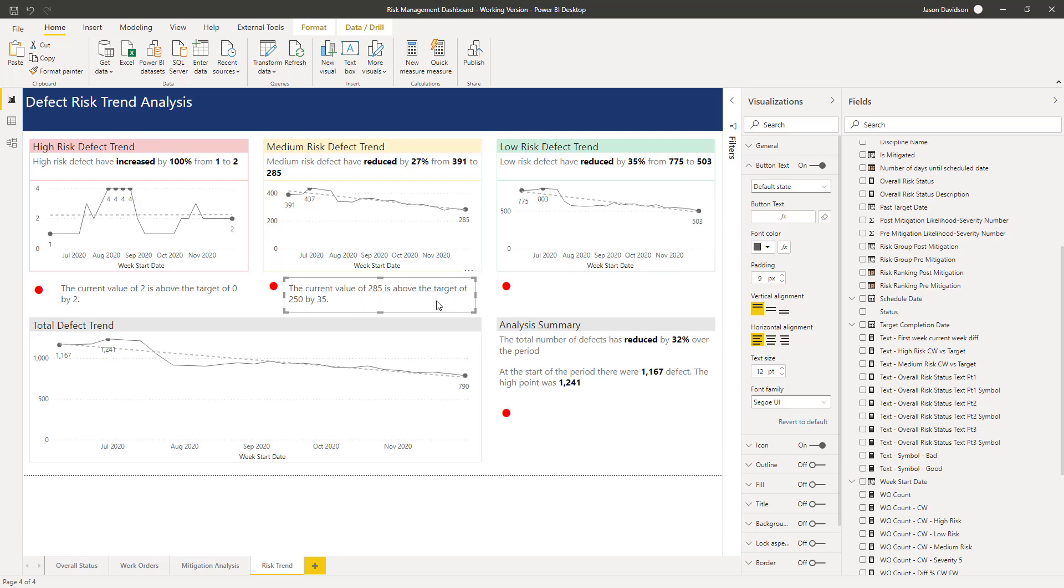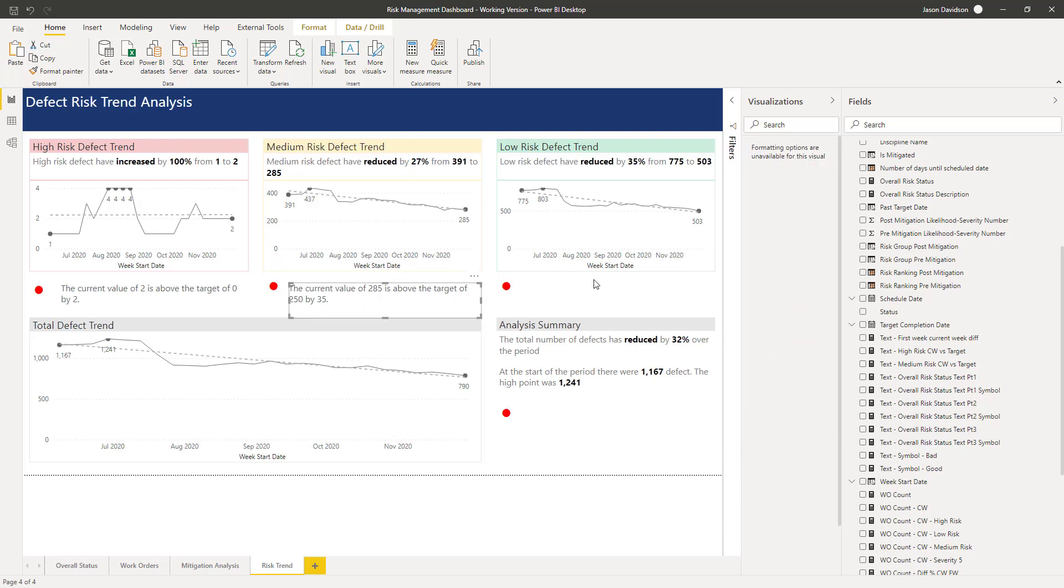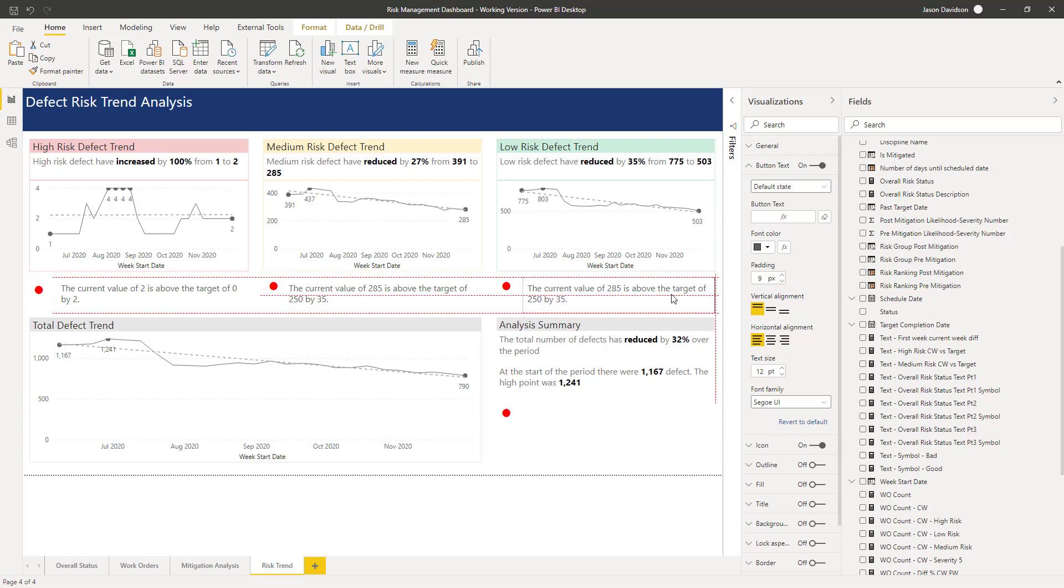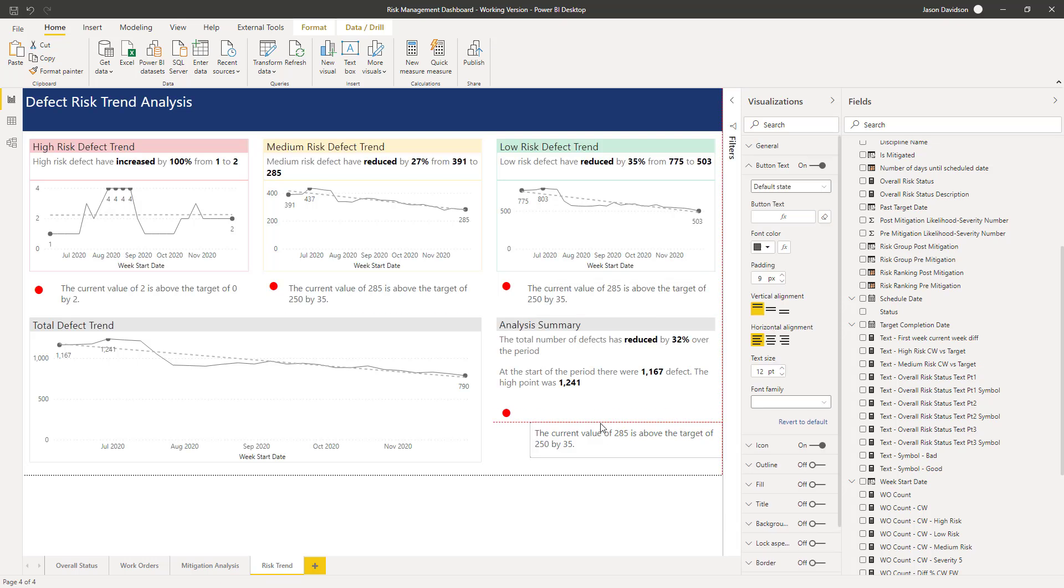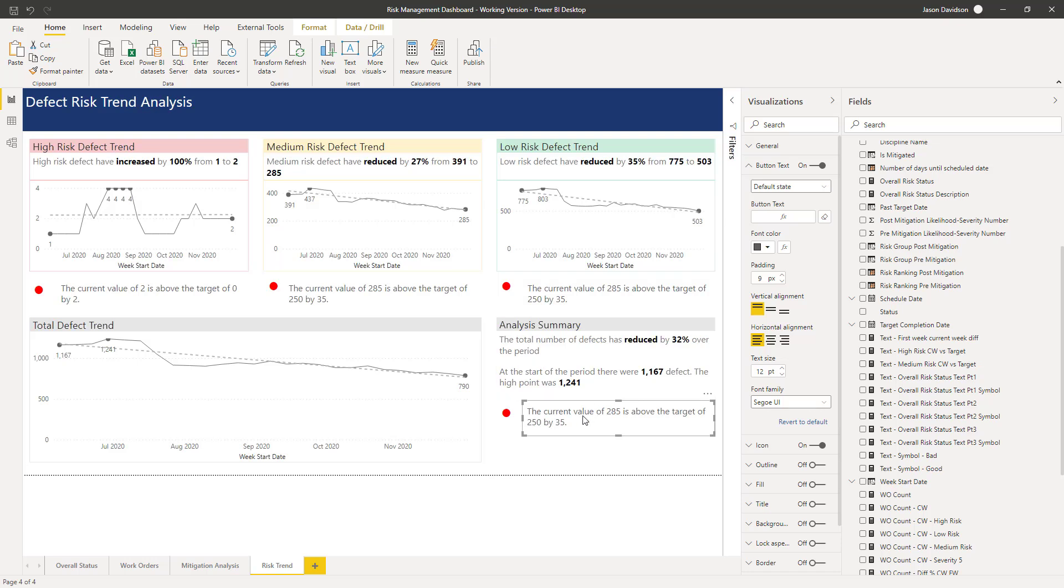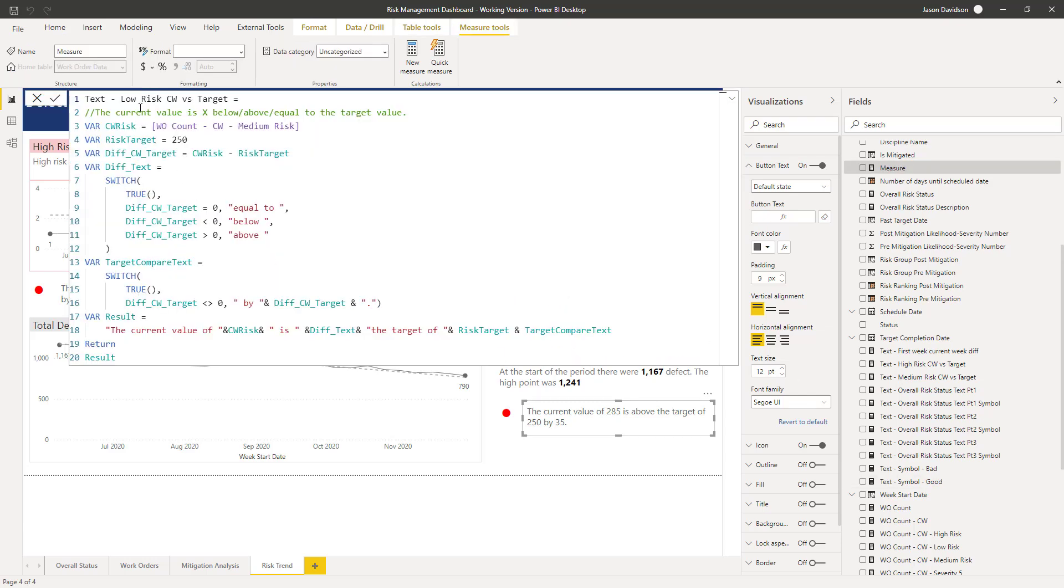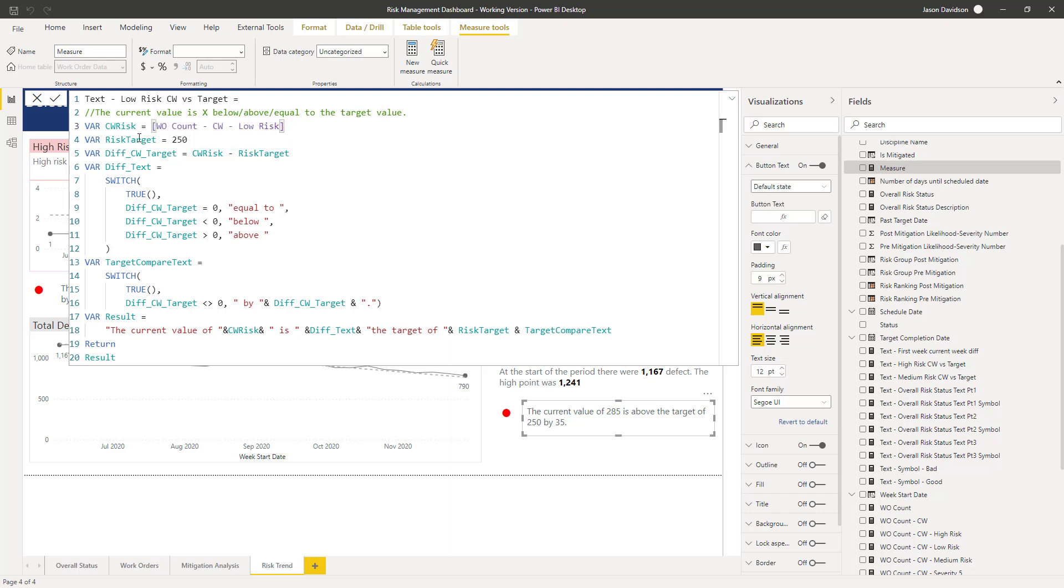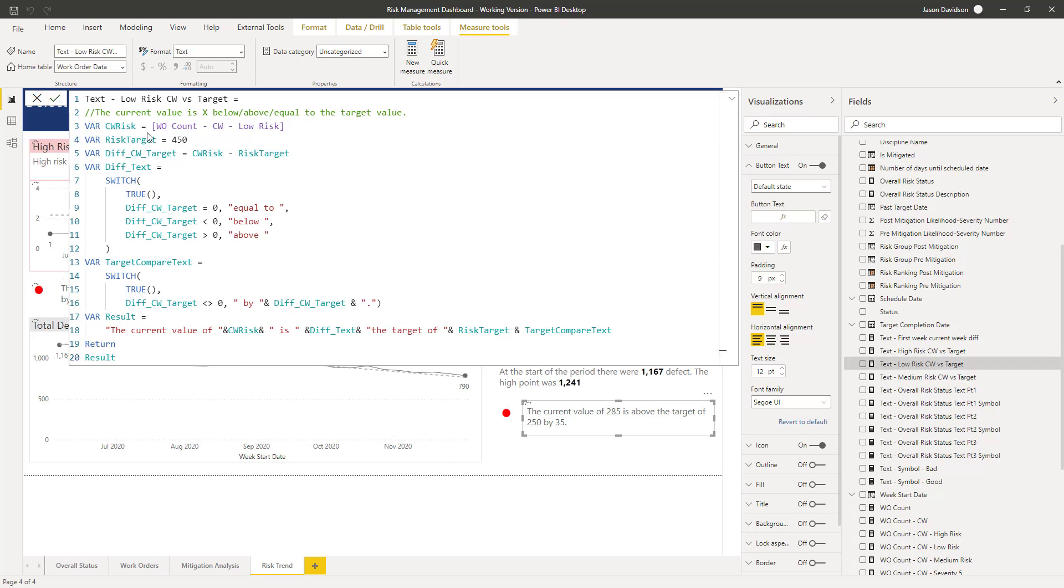And let's go, we'll just copy that and we'll paste it into here. So we need to go and create two new measures, another one for low and another one for the total. So I will go and do that and then we will talk through what I've done. Okay. So I've copied and pasted the text in here. I've changed that to low. Now, the only thing I need to change here are two things: the value we are comparing, so it's going to be low risk, and the actual value of the target.